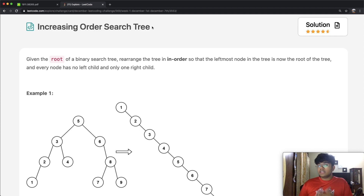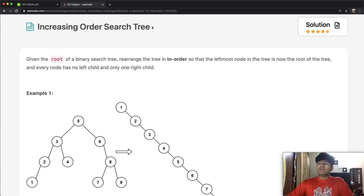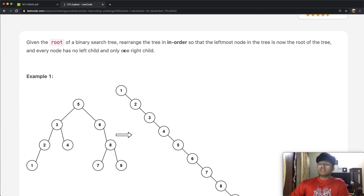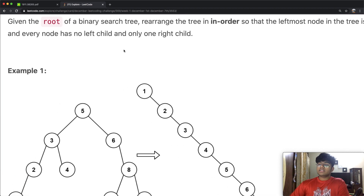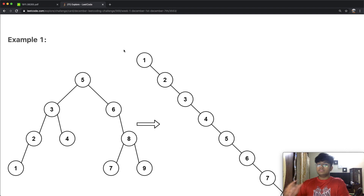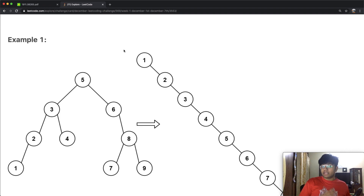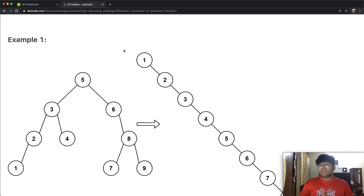We're going to be given a BST, or binary search tree. A binary search tree is a tree-based data structure. Given a certain root, everything to the left of the root is going to be less than the root's value, and everything to the right is going to be greater than the root's value.